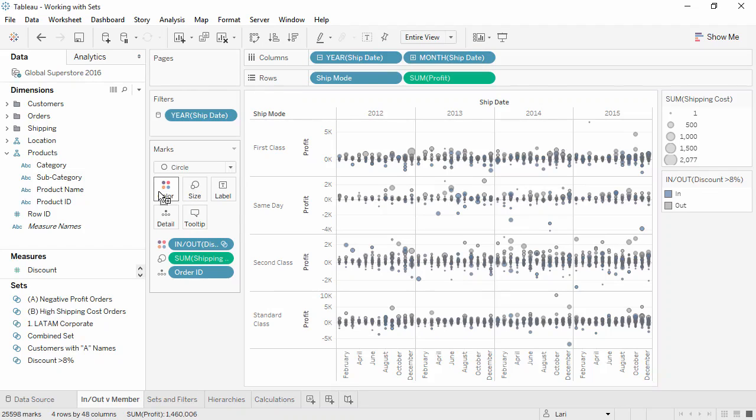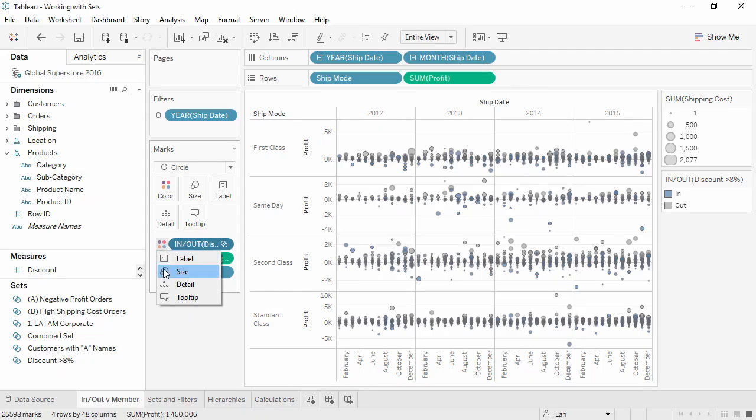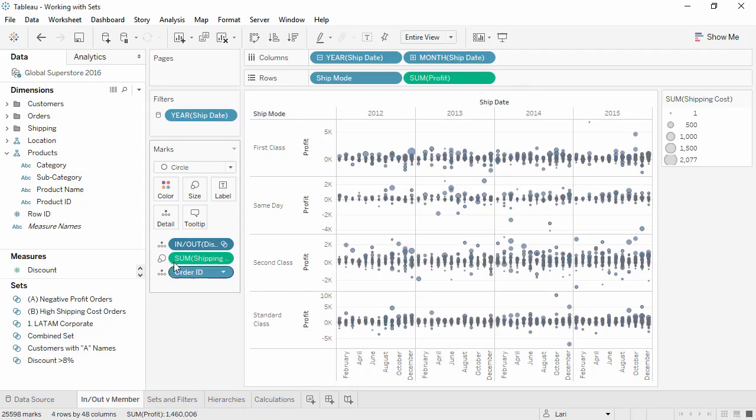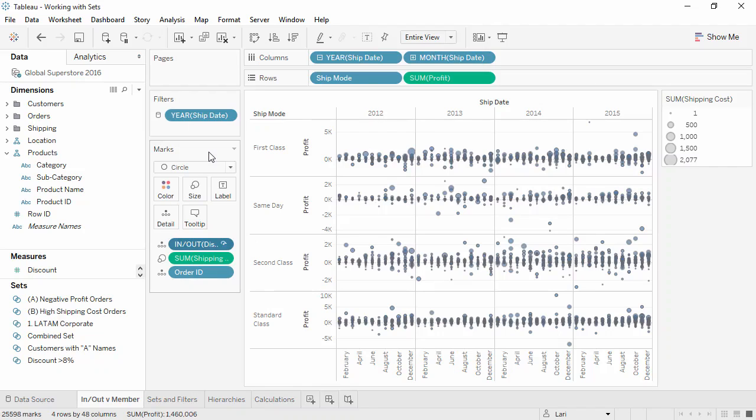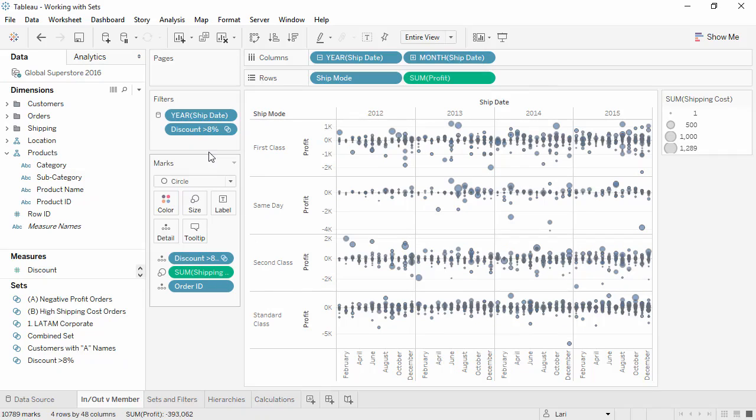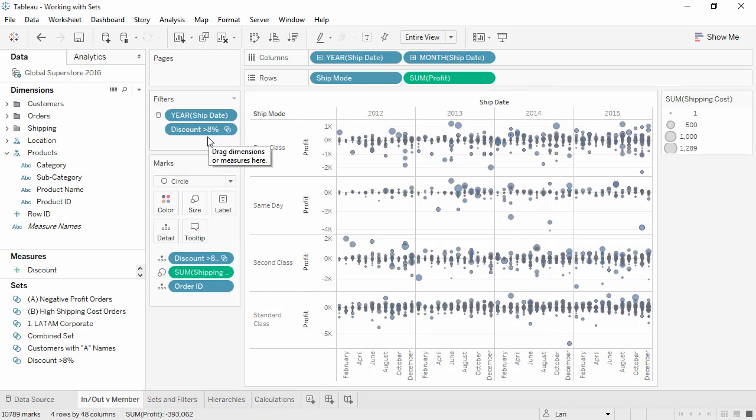By contrast, if we change the set to Detail by clicking on the color icon in front of it and selecting Detail, then right-click on that pill and change the mode to Show Members, we're now only looking at members of the set, and the Filter shelf shows that we're actually filtering by that set.